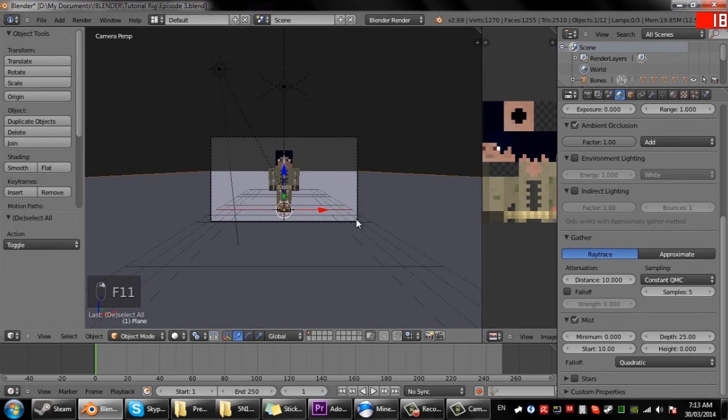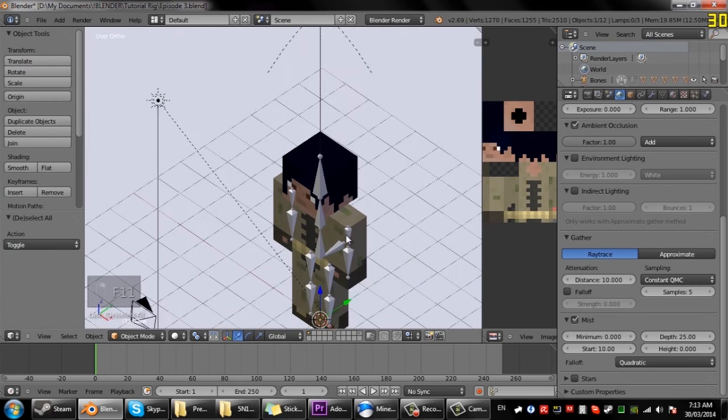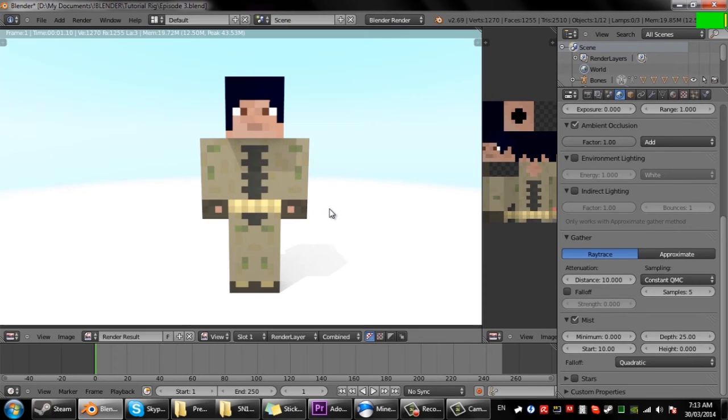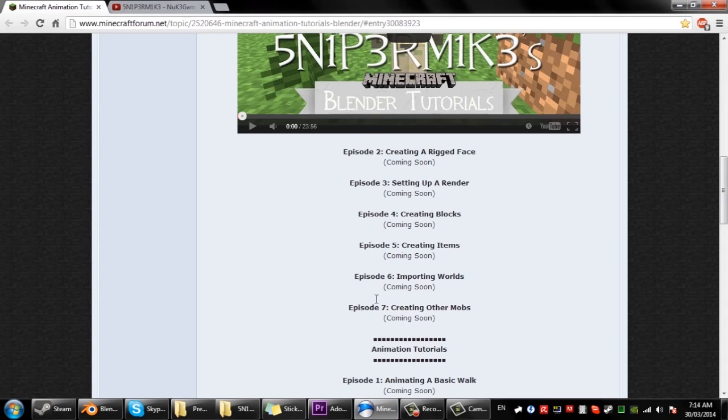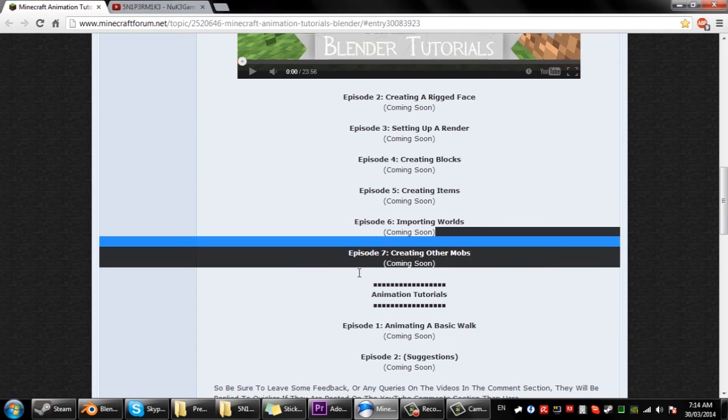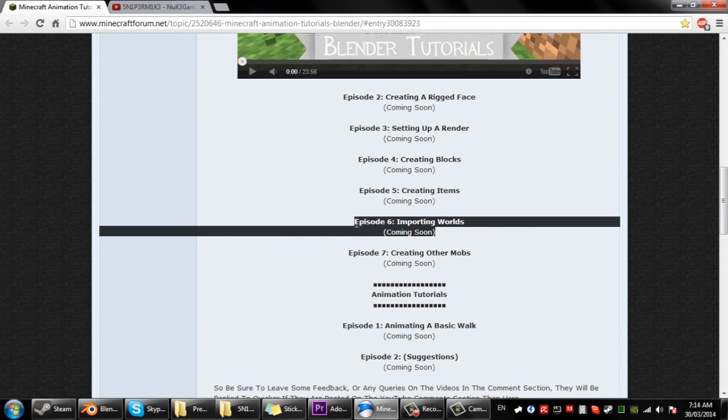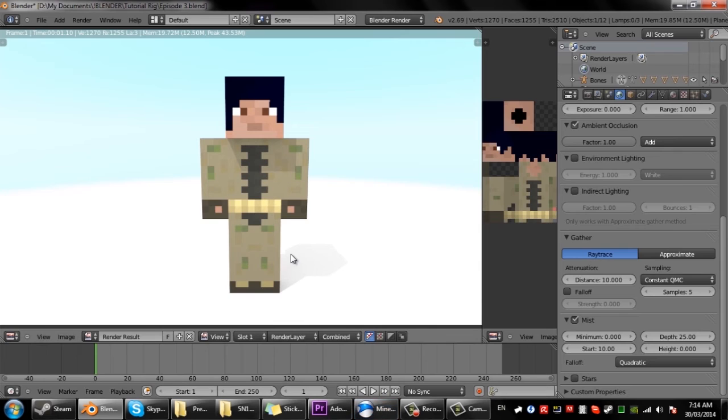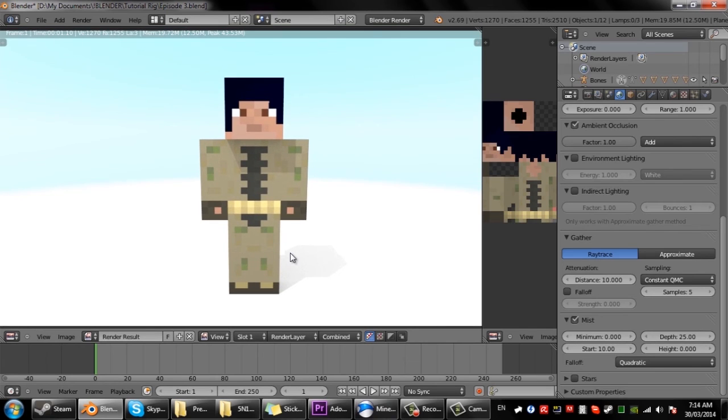And then a future tutorial, episode six by the looks of it, I'll be showing you how to input whole worlds. Well not whole worlds, you can select a part of the world. Yeah, so be sure to leave a like. It only takes a second, it shows that I am helping you.